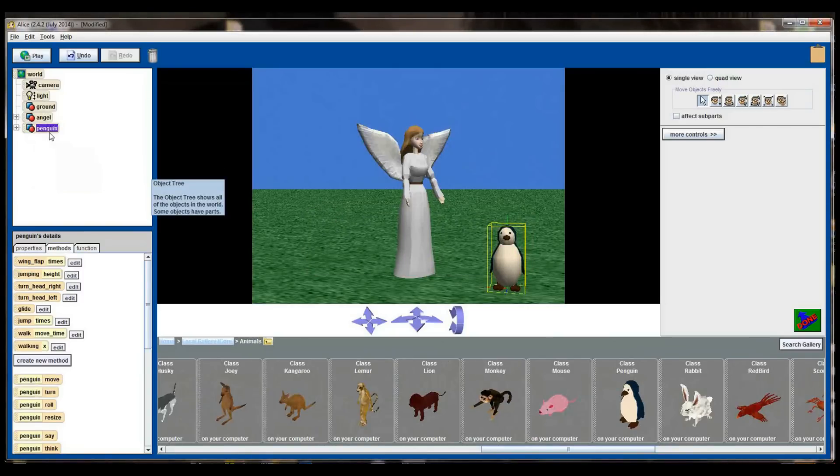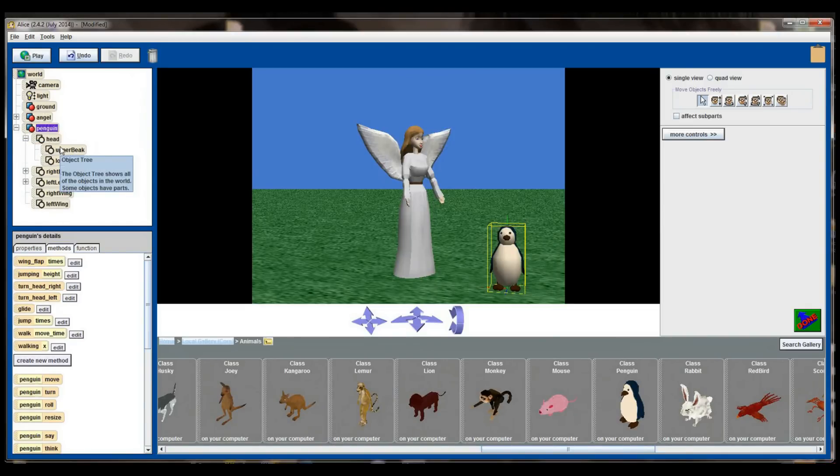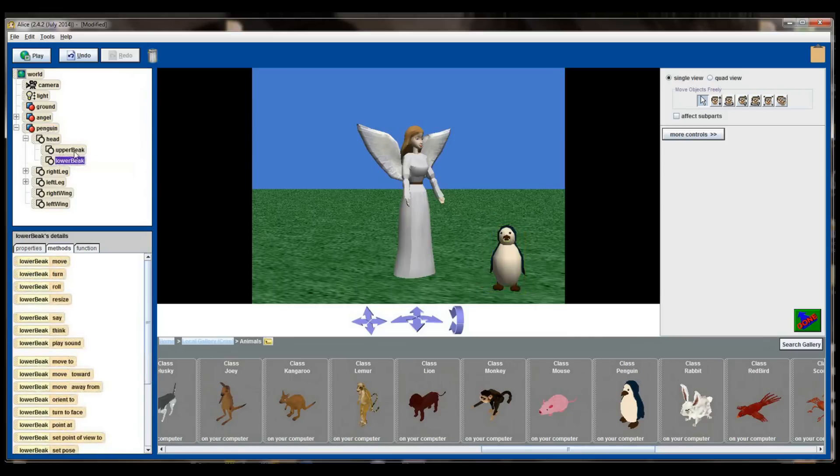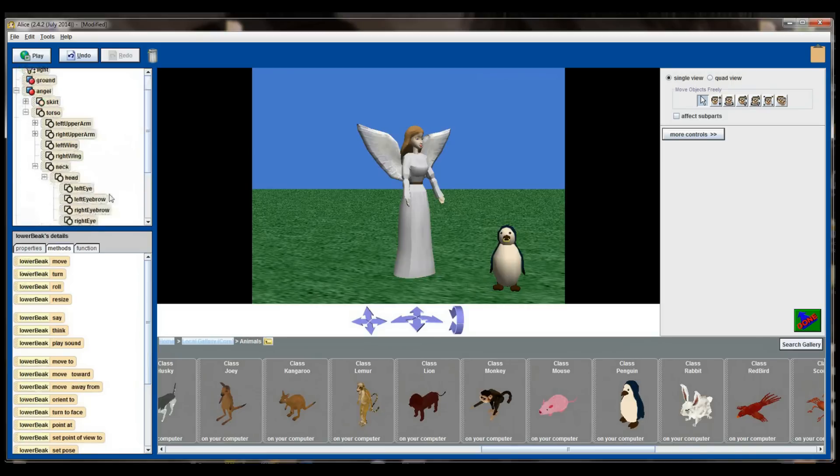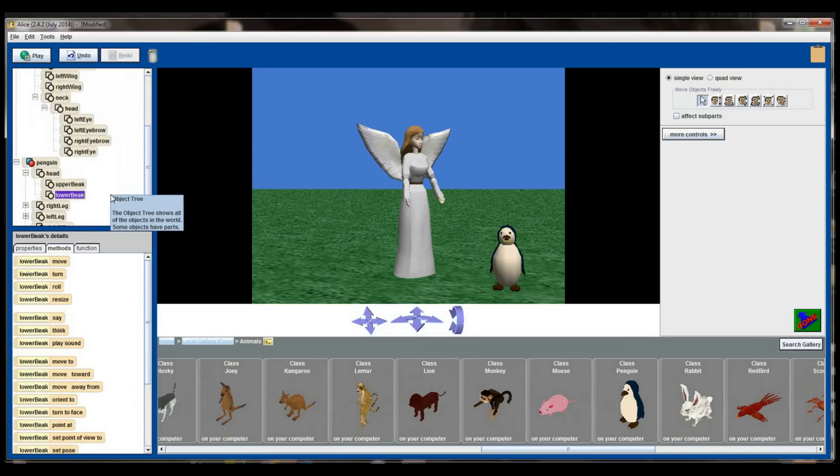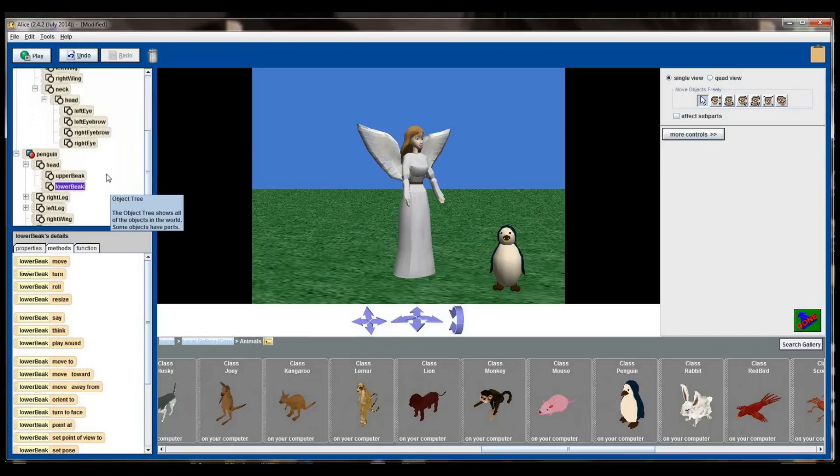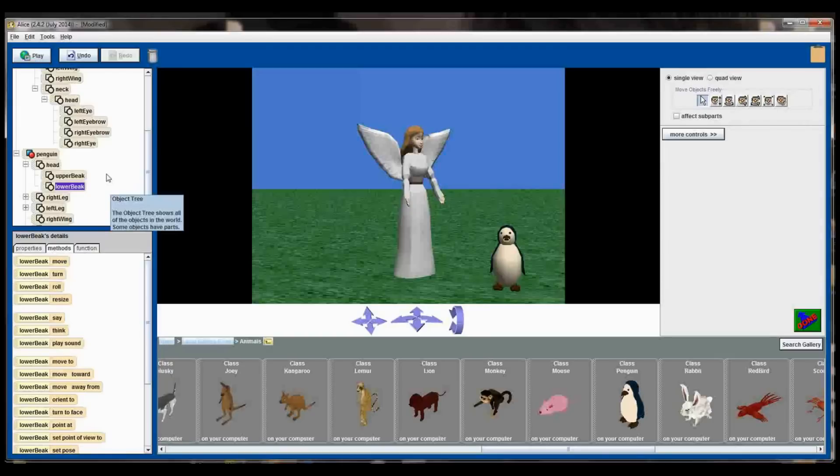But over here on the penguin if I click on the penguin I can see I can also open the head object of the penguin, but inside the penguin's head I only have the ability to control the upper beak and lower beak, whereas in the angel if I went to the torso, the neck, the head, I can impact the left eye, the left eyebrow, the right eyebrow, and the right eye. These are all the objects that you'll be able to move and change and manipulate as you program. So I can tell right now by looking at this, if I wanted to make the angel wink I could do it because I have control of her left eye and her left eyebrow. I might not be able to make the penguin wink because the eyes of the penguin are not individual subparts, which means as a programmer I can't individually control the eyes.